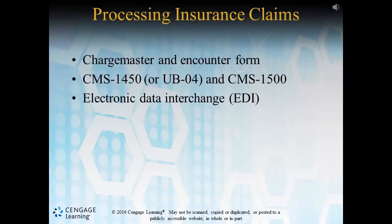Let's quickly cover how insurance claims are processed. A charge master exists at all facilities and it will serve as a catalog of all services available as well as supplies needed to facilitate care. The encounter form lists all procedures, supplies, and services that a patient receives specifically during their treatment event.